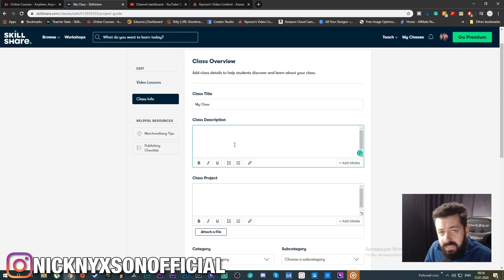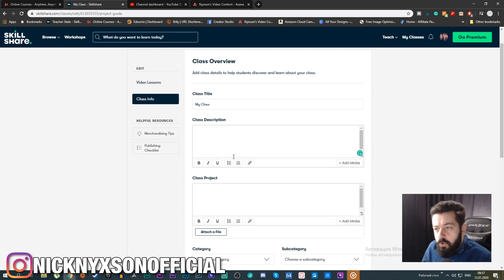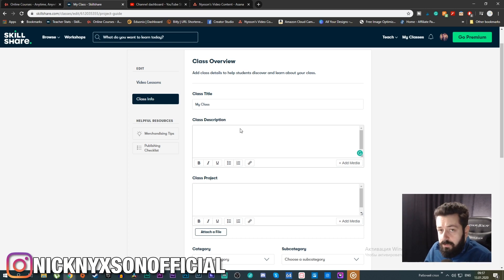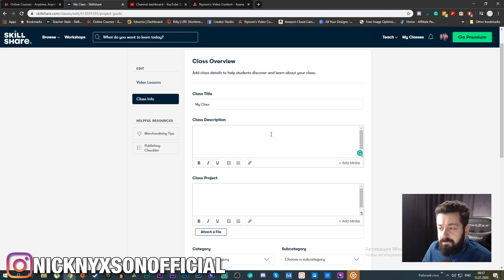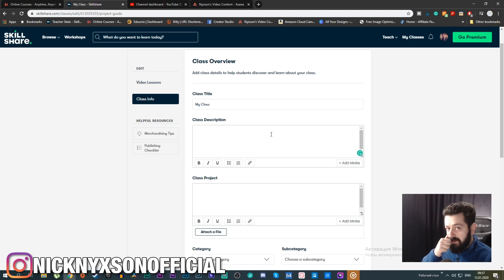In the class description, explain everything about your class and be as thorough as possible. Skillshare uses SEO — there is a search engine — so use a lot of keywords, explanations, and details. Try to use everything you can inside the class description. Make it appealing, but don't overstuff it with keywords like tags; just use them naturally within your description.